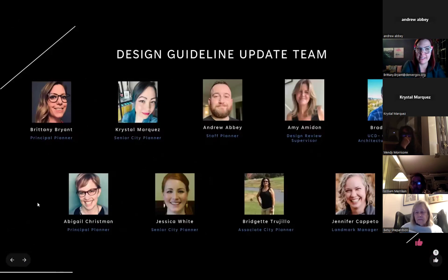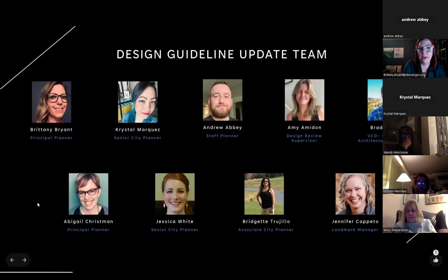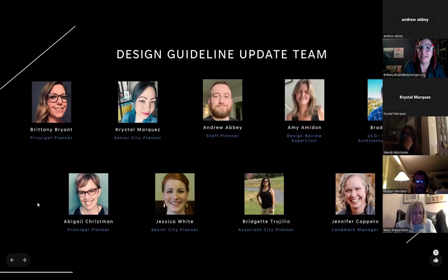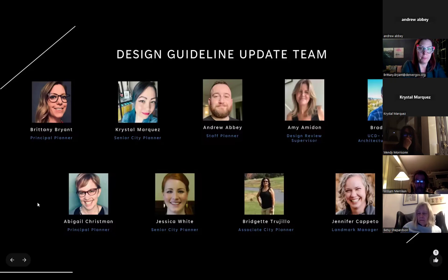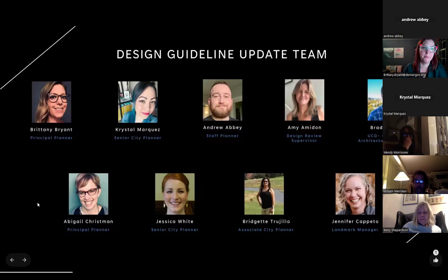This is the design guideline team. I'm Britney Bryant, principal planner with the city. I'm joined by my colleagues Crystal Marquez, senior city planner; Andrew Abbey, staff planner; Amy Amadon, design review supervisor; Brady Heath, joining from UC College of Architecture and Planning for a capstone project; and colleagues Abby Chrisman, Jesse White, Bridget Toriho, and Jennifer Capetto.